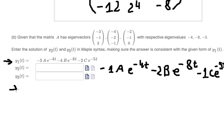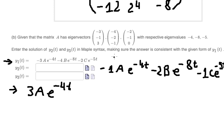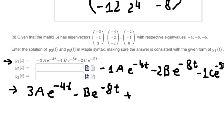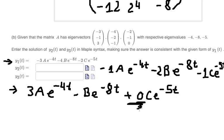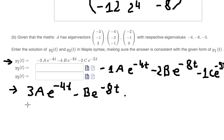The next term is negative 1 times C times e to the power of negative 5t. We do similarly for y₃: 3A e to the power of negative 4t, plus negative B e to the power of negative 8t, plus 0 times C e to the power of negative 5t. Since the last coefficient is zero, we can simplify. That is the answer for y₃. This is the end — thank you for watching.